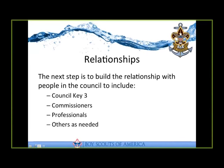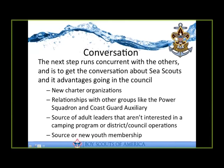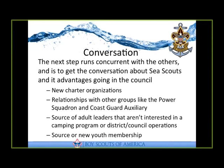What we're really trying to do there is keep the conversation about Sea Scouts and its advantages. There are lots of advantages to the Sea Scout program, but some things that council leaders like to hear are the opportunities for new charter organizations. It's unlikely that a power squadron or a local marina is going to charter a Cub Scout pack, but it's very likely that they would charter a Sea Scout ship. And that's just an opportunity for the council and scouting to branch out and be involved with other organizations they wouldn't otherwise be involved with.